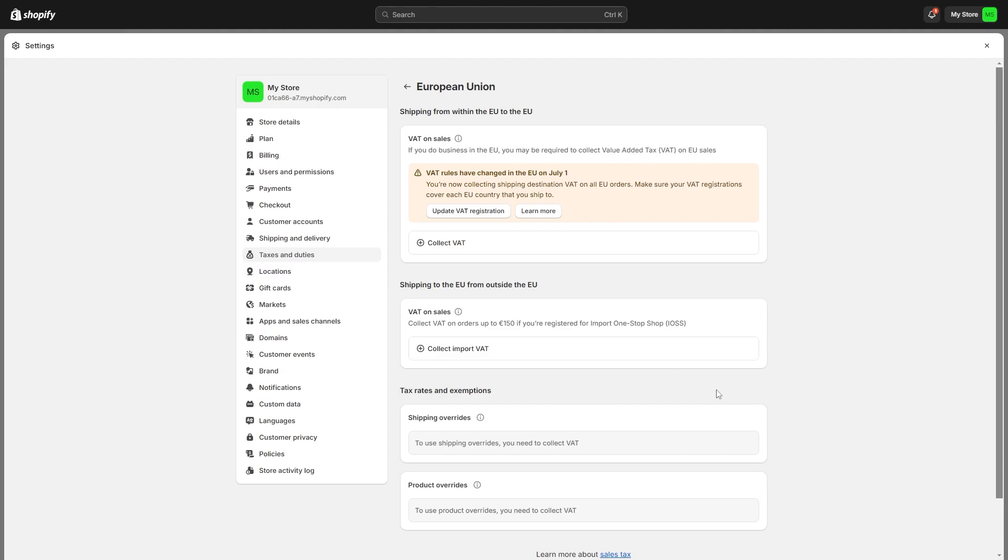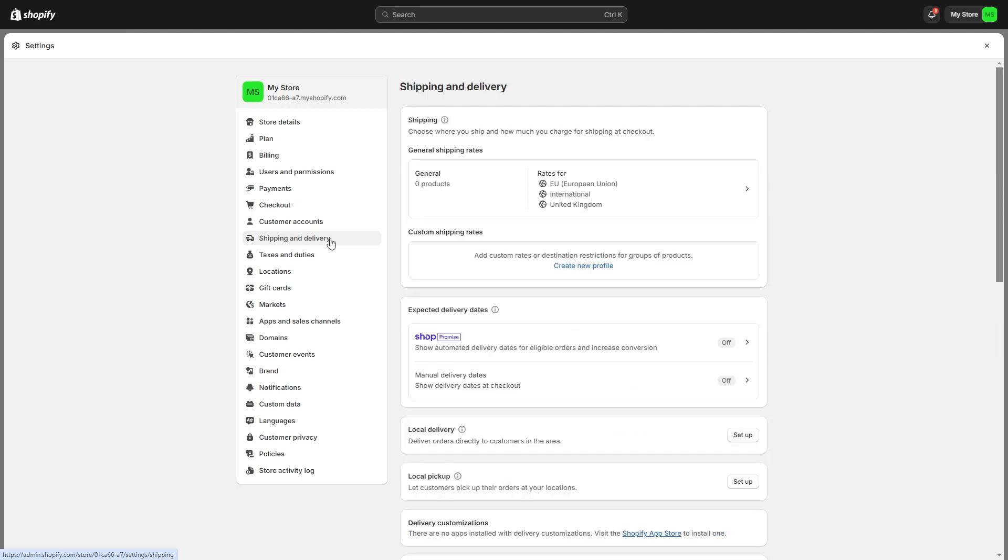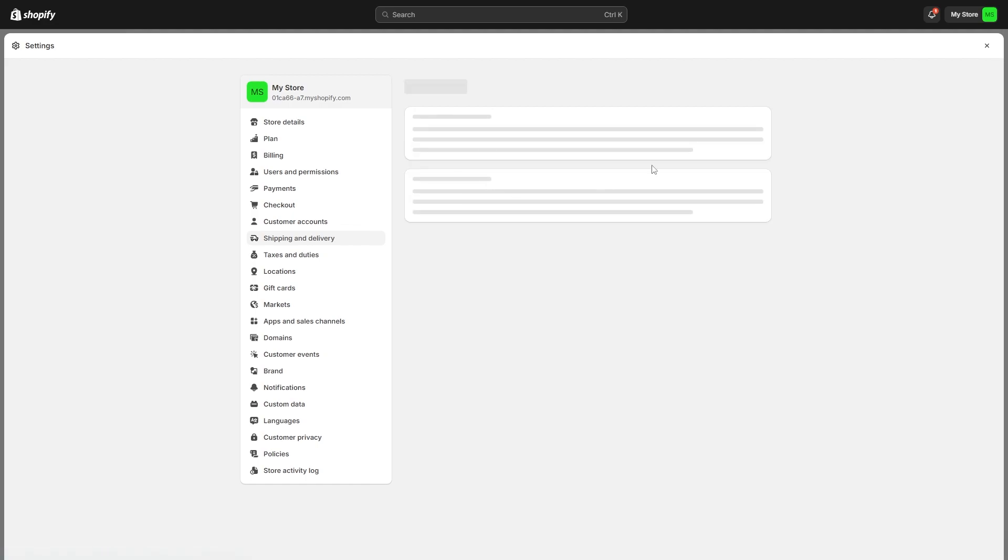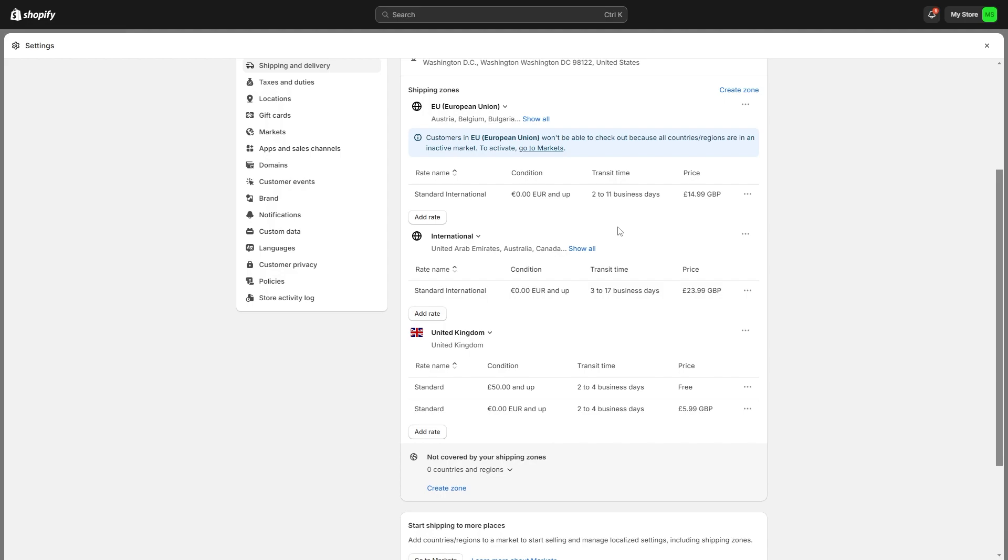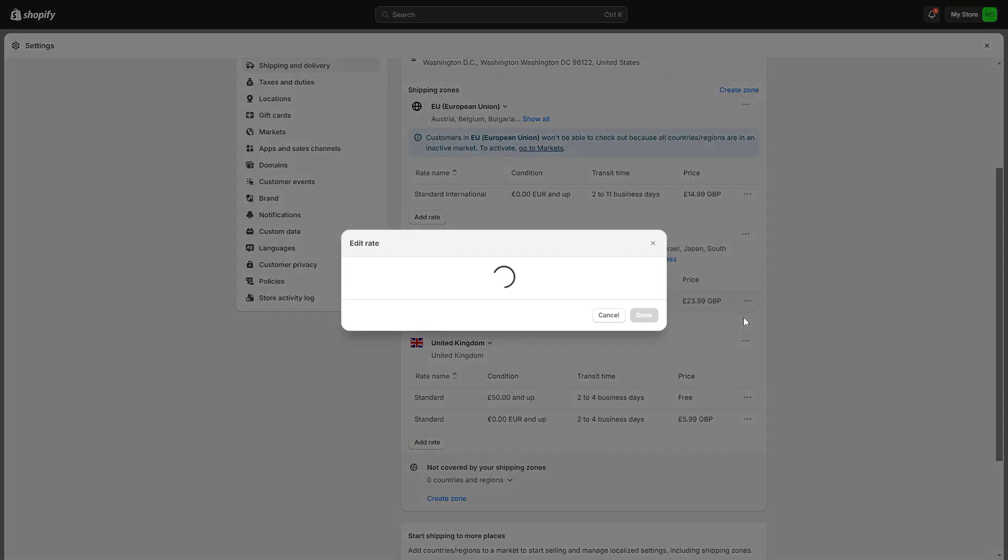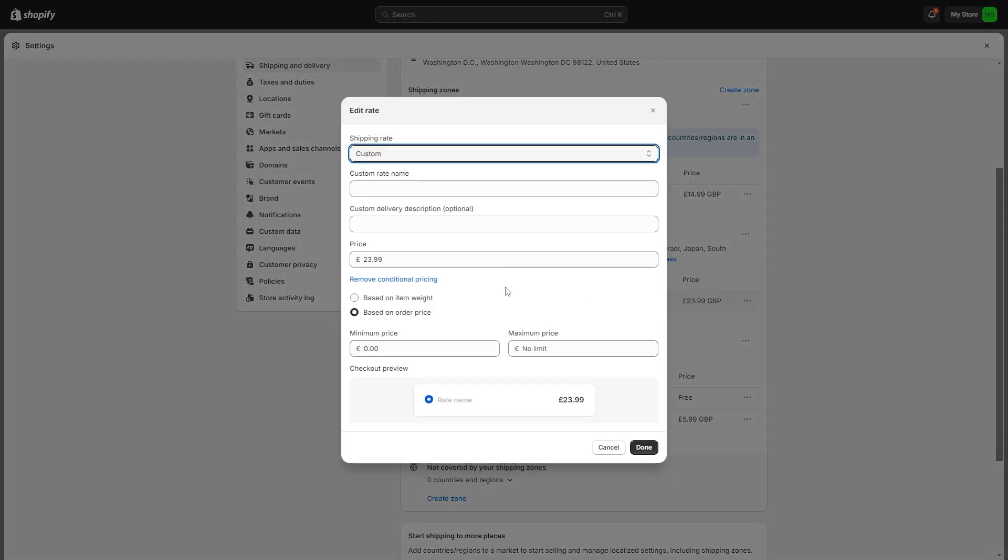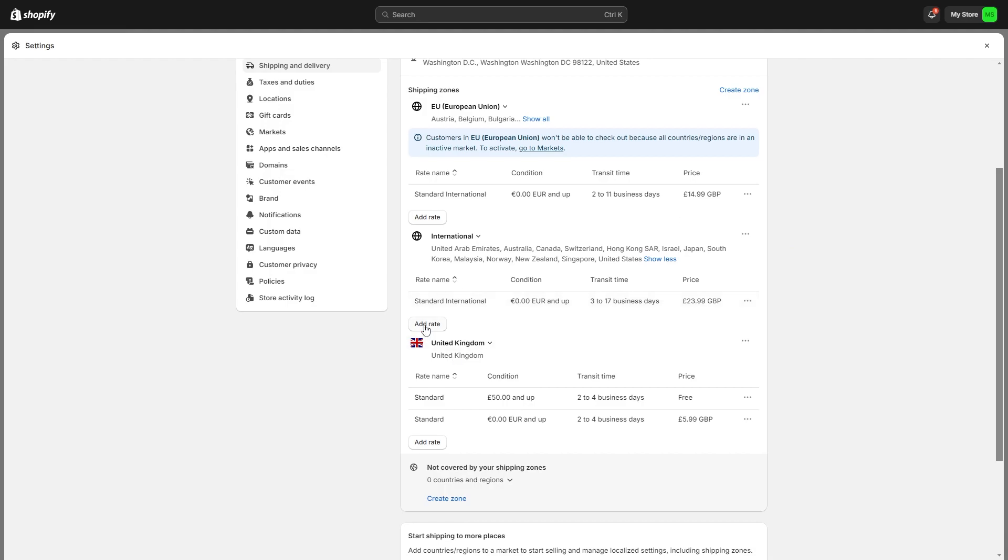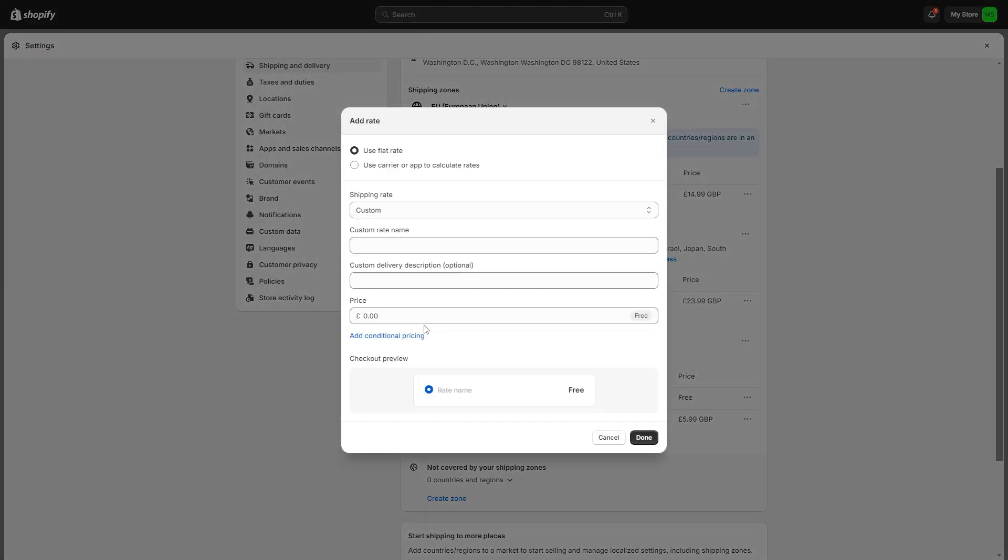Now we can move on to the final step which is shipping and delivery which we can find right here. We need some new shipping rates since we've now got international orders. We want to go to general shipping rates and click here on general. Down here we'll find all the shipping zones and we can look right here to find international. We can click show all to see all the countries it supports. To edit it we can either go over here and click edit rate and start editing it this way or if we wanted a completely new rate we can click add rate and start adding in a new one.